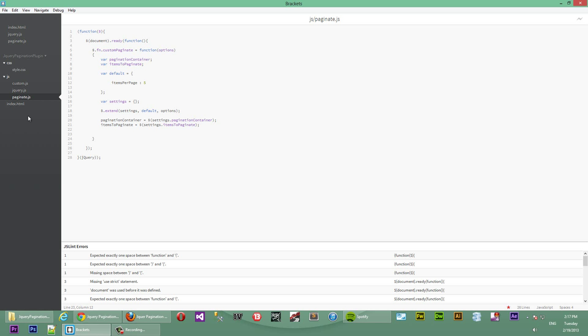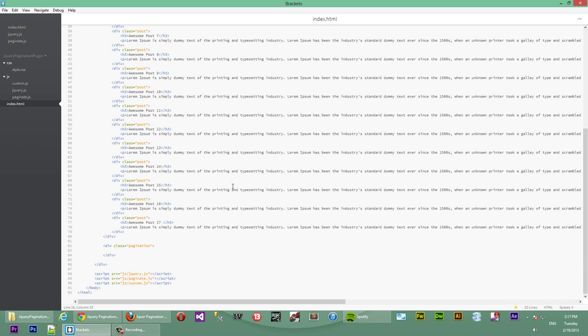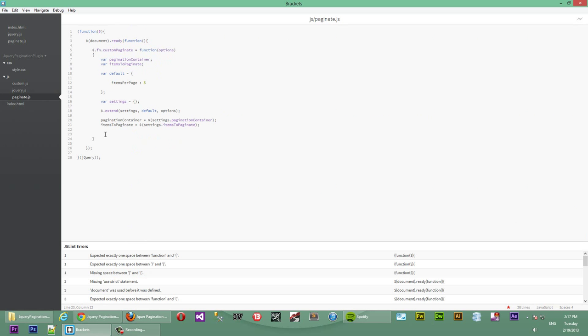So now next what we want to do is we want to inject a list of links inside of here for the pagination links. So we'll do that in JavaScript. That's possible because we've been giving where to put the links in, which is pagination container. So we'll create a ul tag, an empty one, and then prepend to pagination container. So what that will do is it will insert an empty ul tag inside of here.